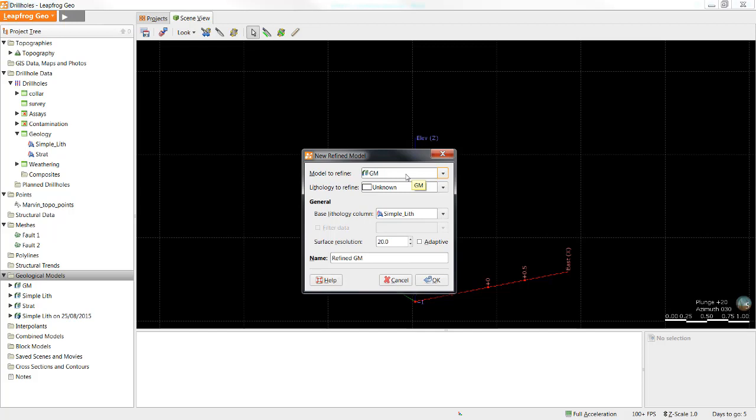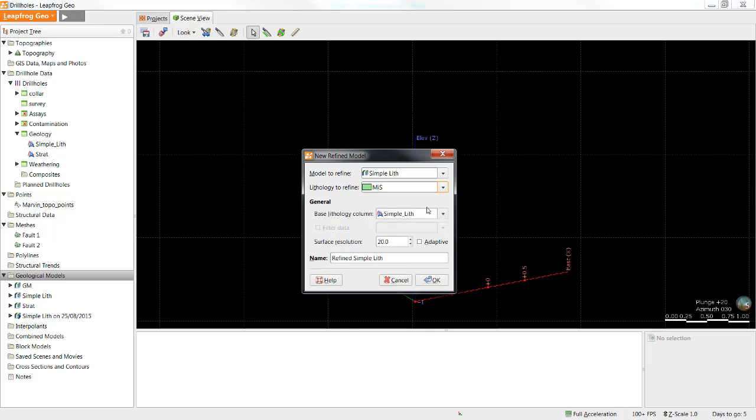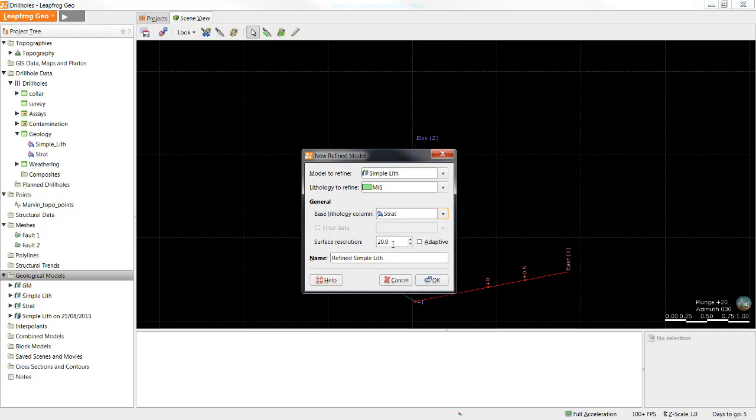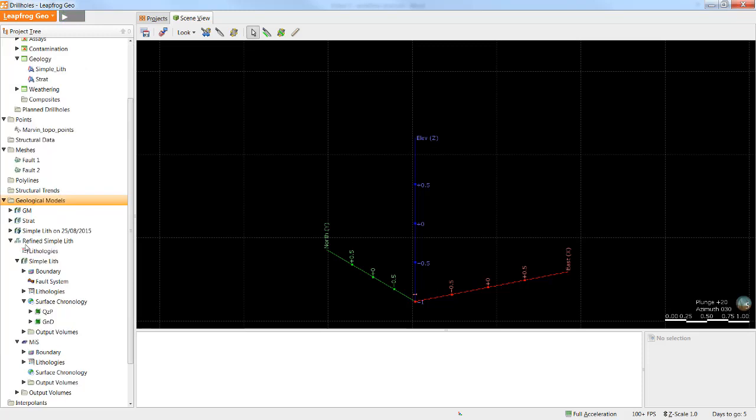To create a refined model, there must be an existing geological model. To set up the new refined model, simply right-click on the Geological Models folder and select New Refined Model. The first thing we'd like to do is select the model I'd like to refine. In this case, I'll refine the simple lith model. Next, I need to select the lithology within the original model that I wish to refine. After I've defined that, I'll set up the base lithology column I wish to use for my new refined model, and then I set the surface resolution, give the model a name, and click OK. We can see now we have the new refined structure model for our original simple lith GM.